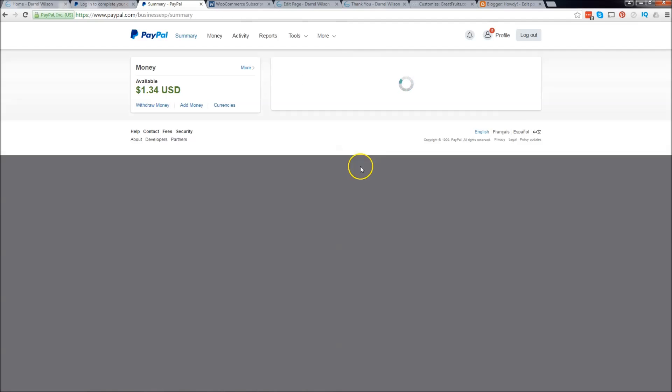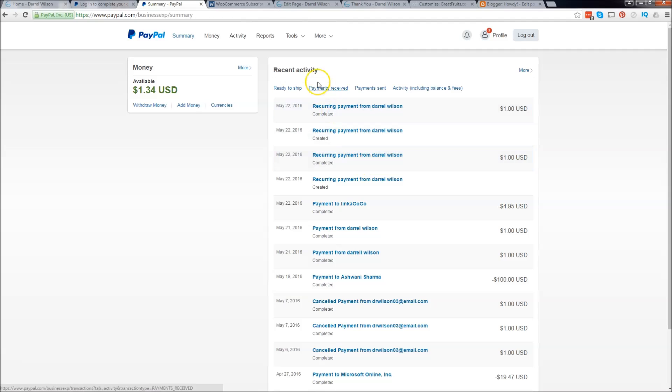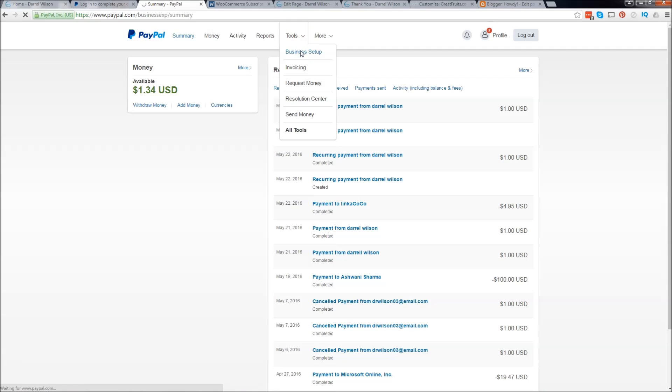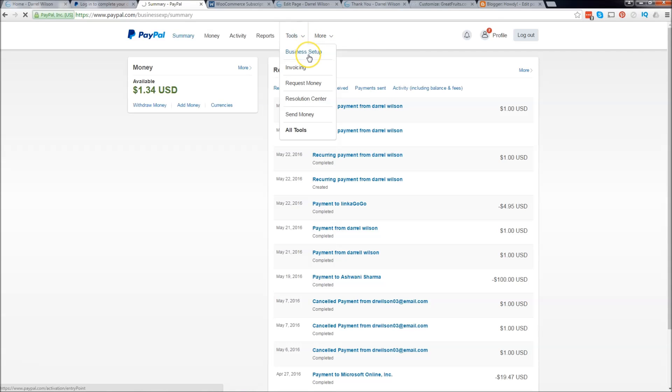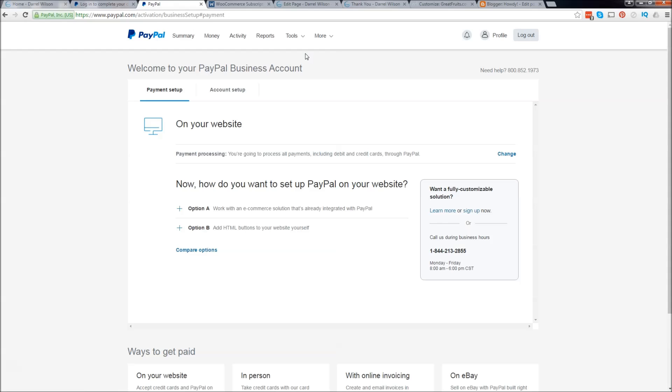Once you're at your dashboard you're going to go to tools and go to business setup. It's taking a little bit longer. PayPal.com is pretty slow today, I don't know why. Okay great.